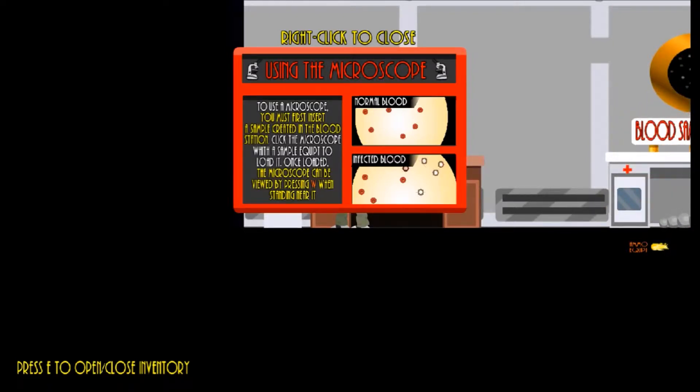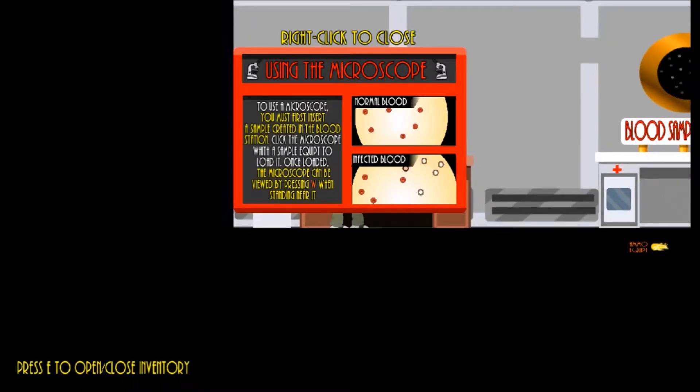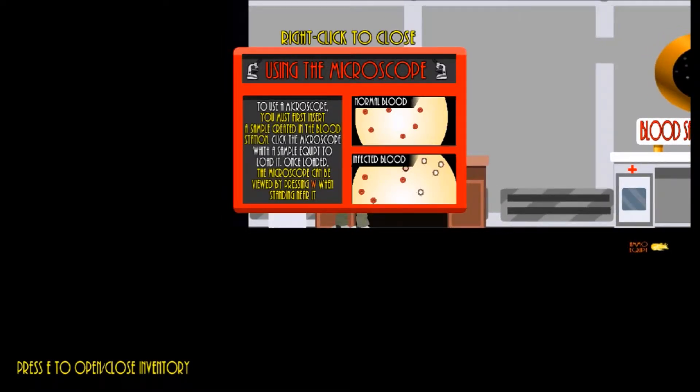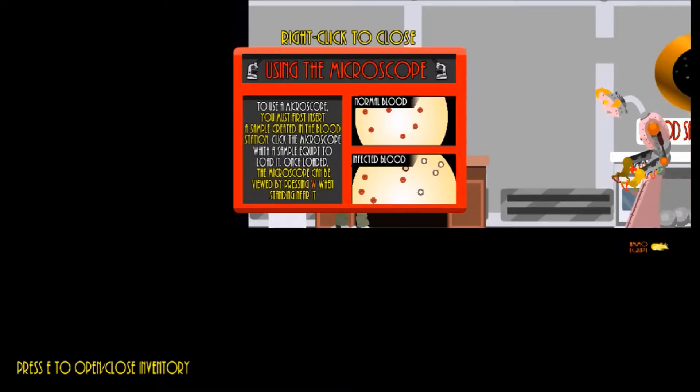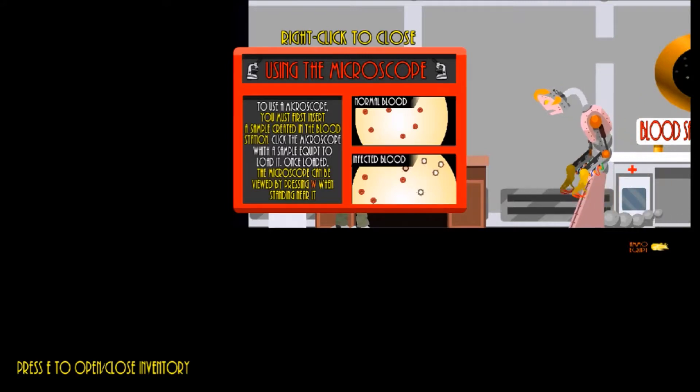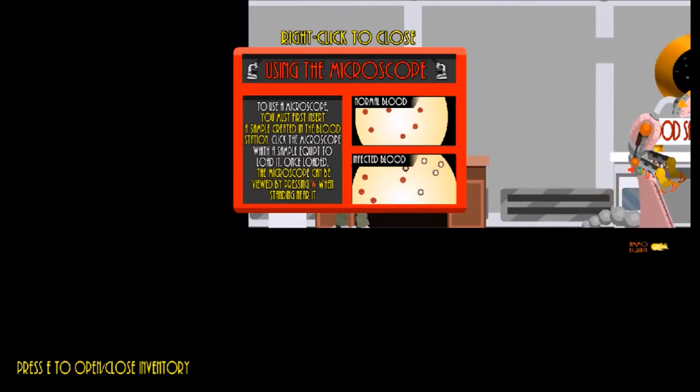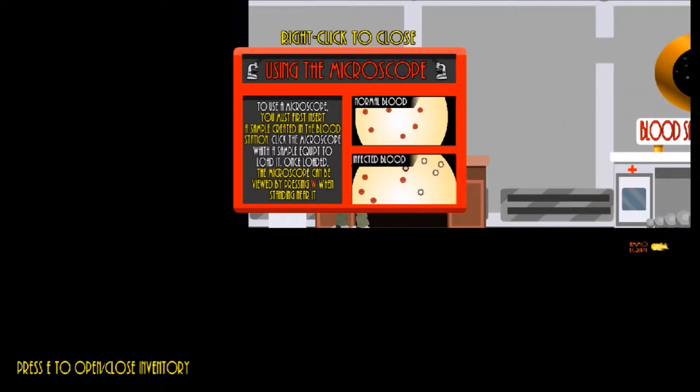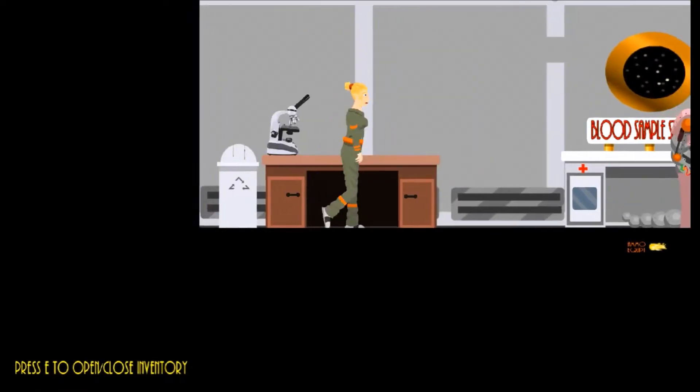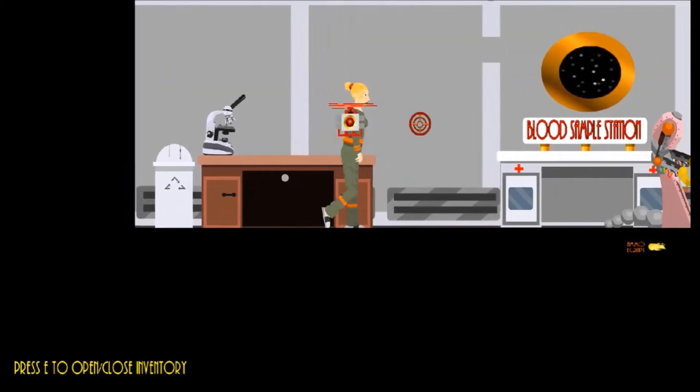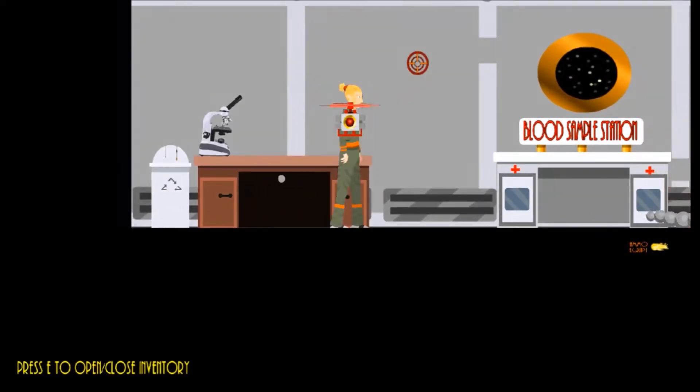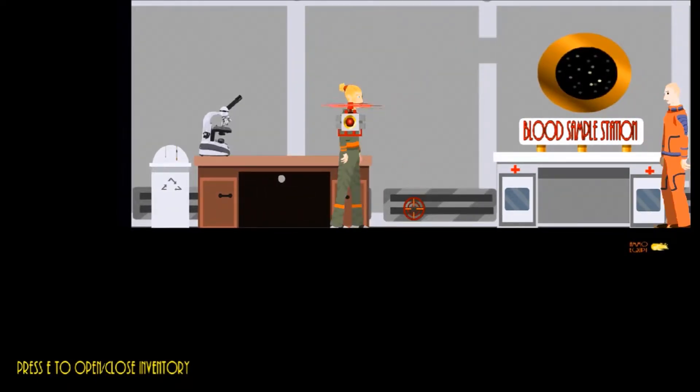Using this thing on the desk. To use that thing, microscope, you must first insert a blood sample created in the blood station over there. Sample created in the blood station. Click on the microscope with the sample. Once it's loaded, the microscope can be viewed by pressing W when standing near it. Normal blood? Infected blood. White blood cells all over the place. Good to know.